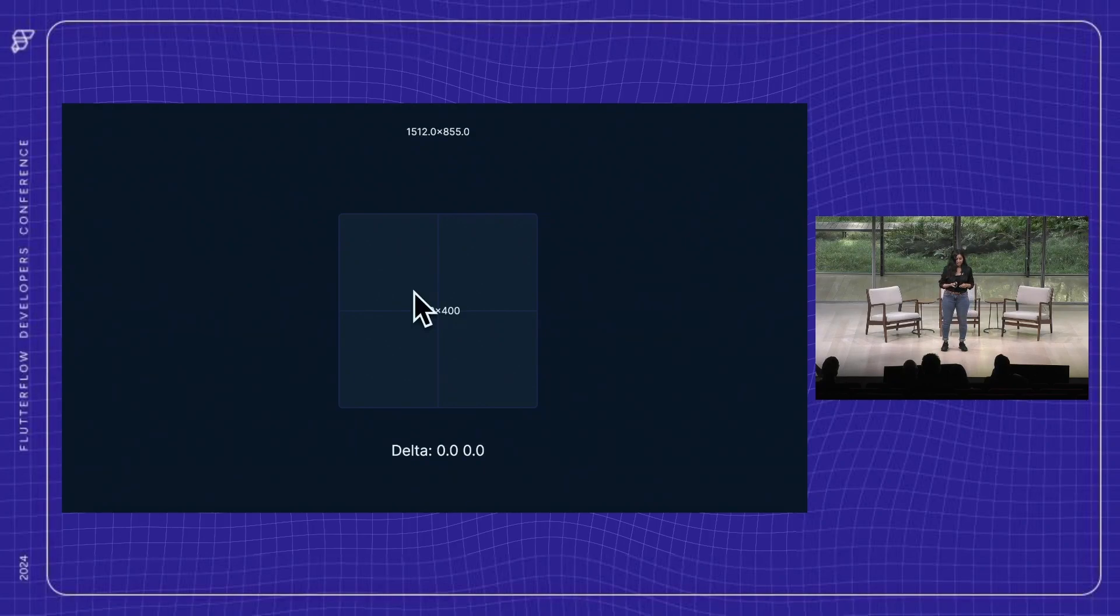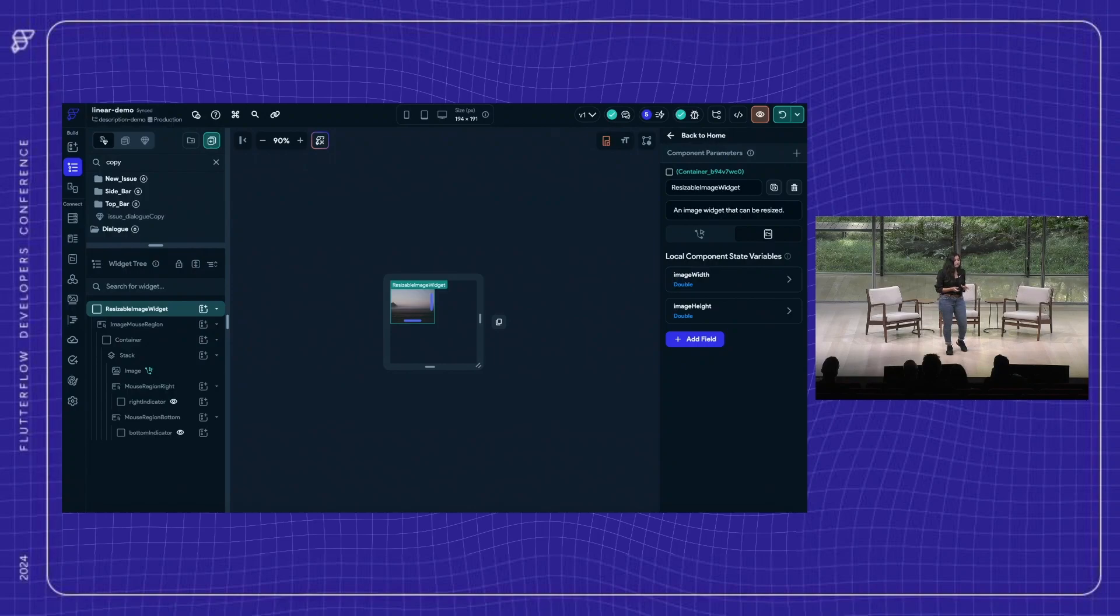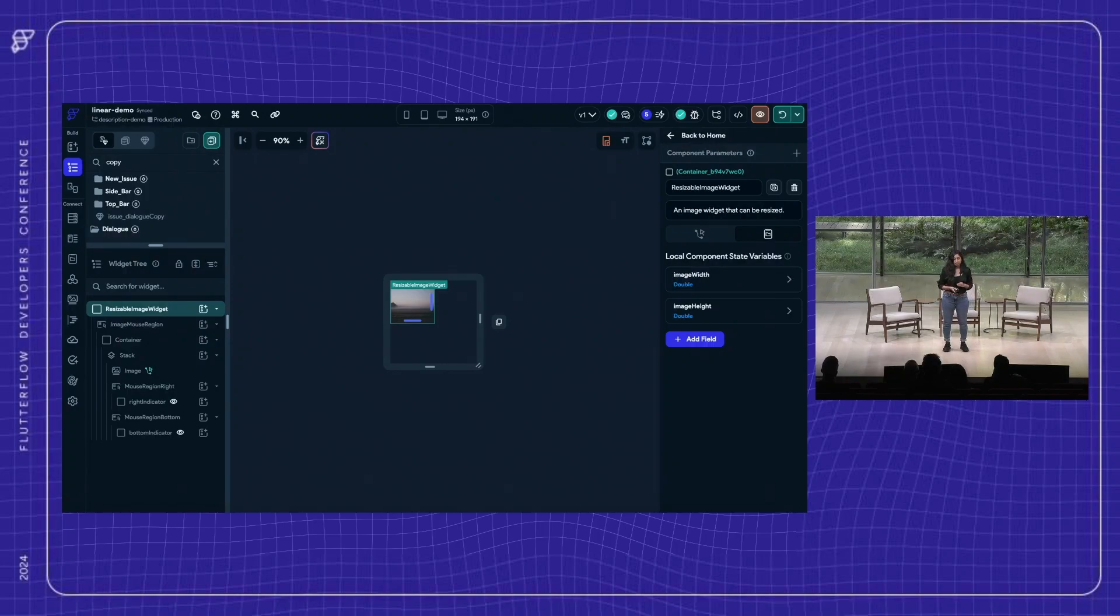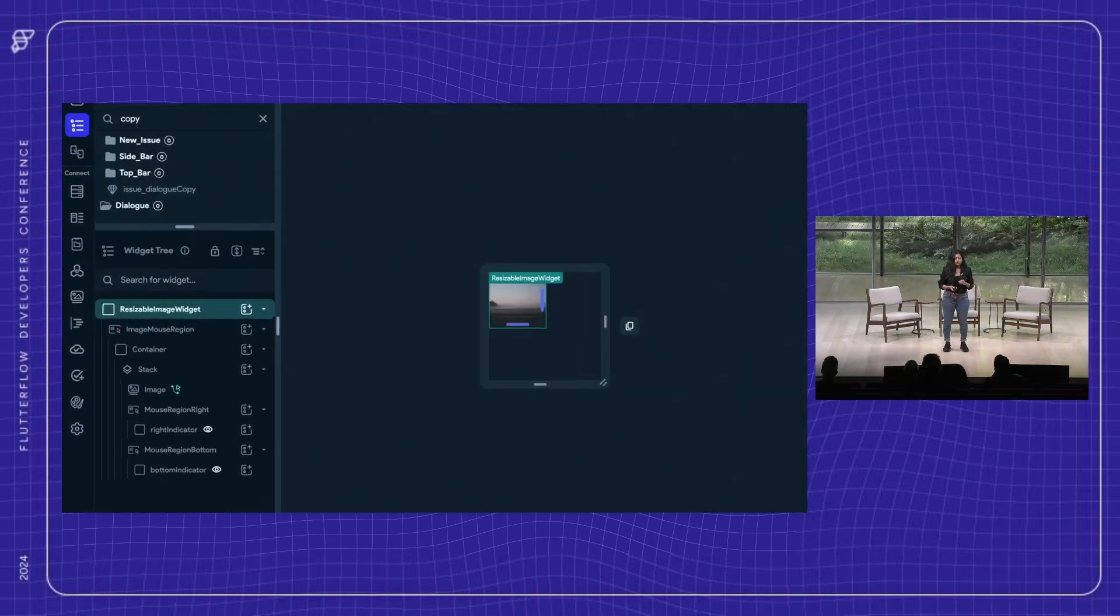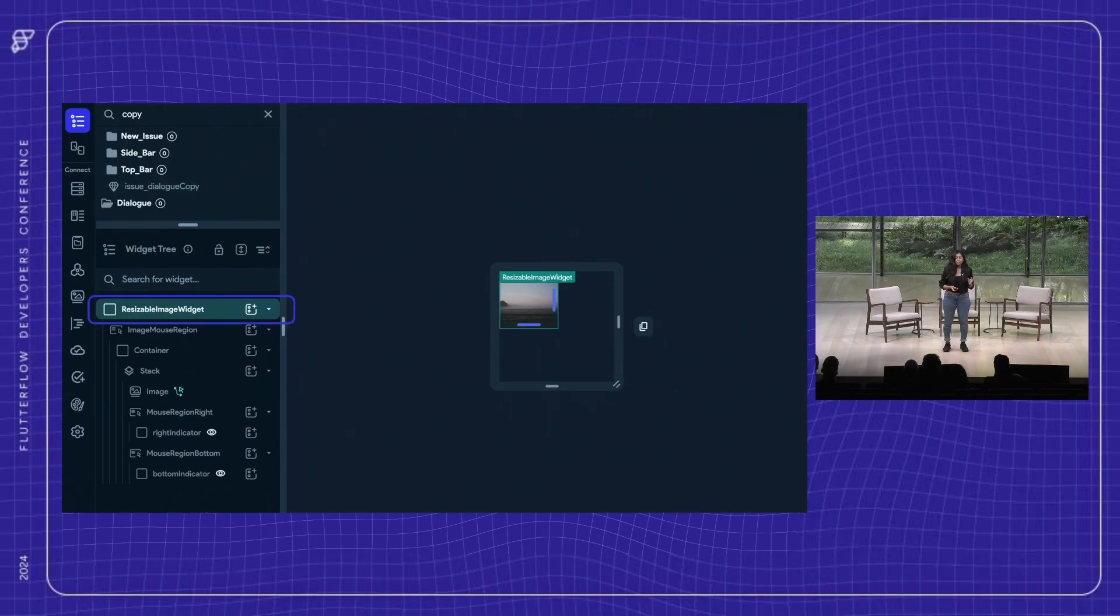I guess this is working. All right. These values are extremely useful to design an intuitive user experience. For example, in our project management app, I will use the delta values to create a resizable image widget.